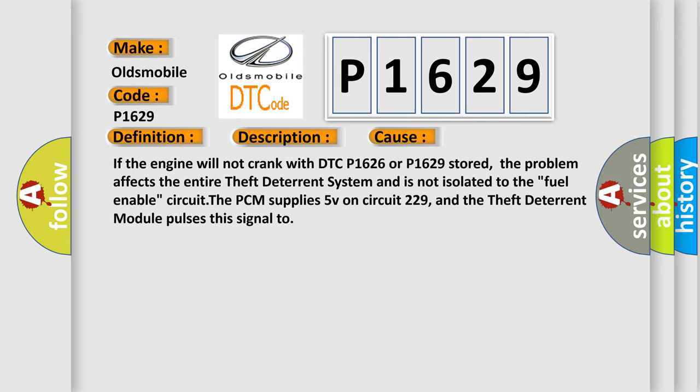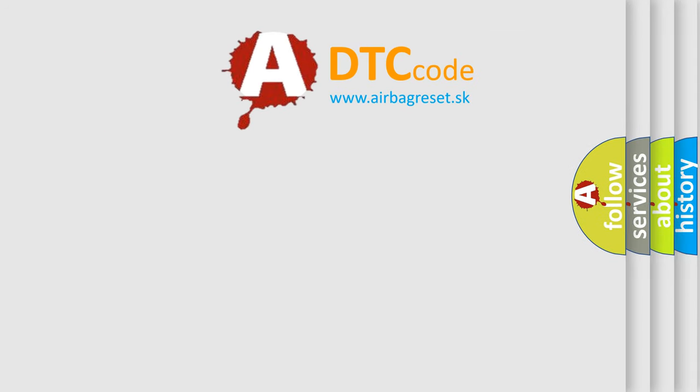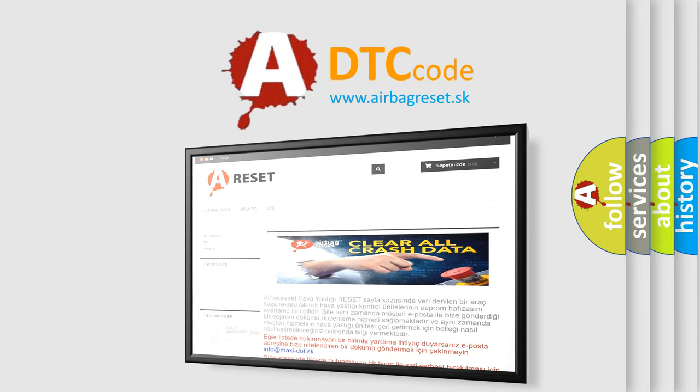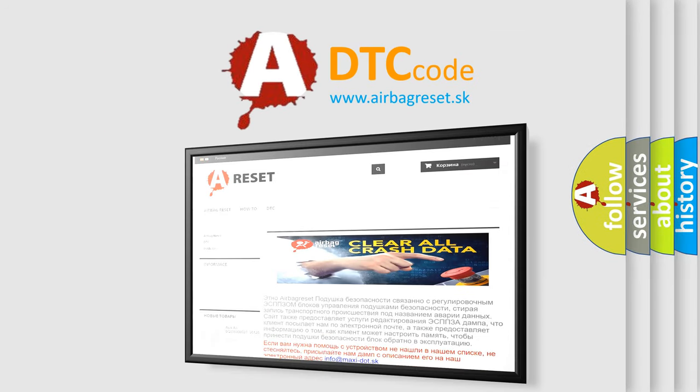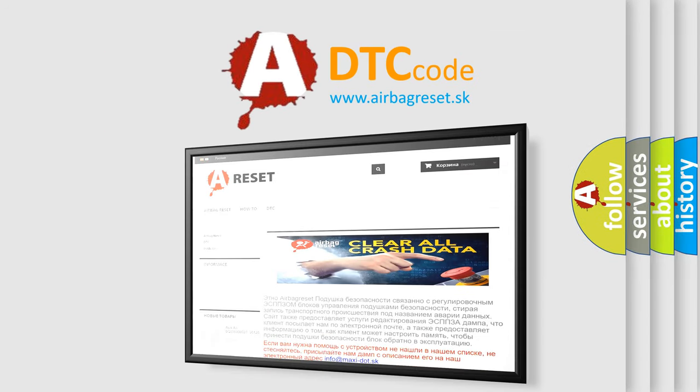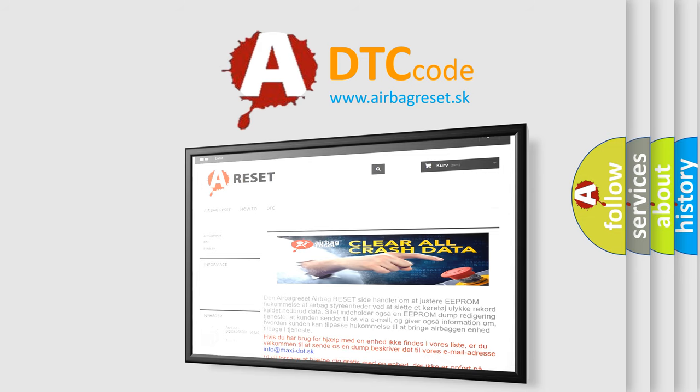The airbag reset website aims to provide information in 52 languages. Thank you for your attention and stay tuned for the next video.